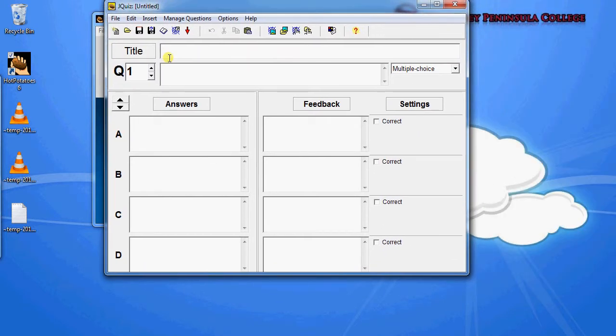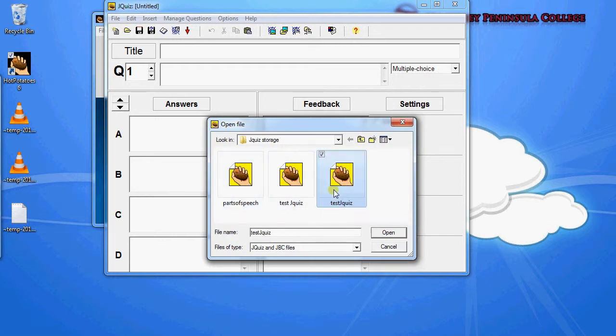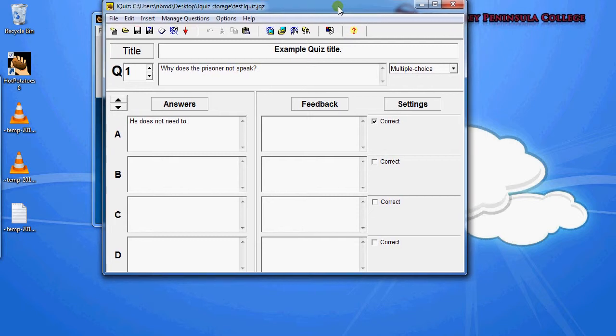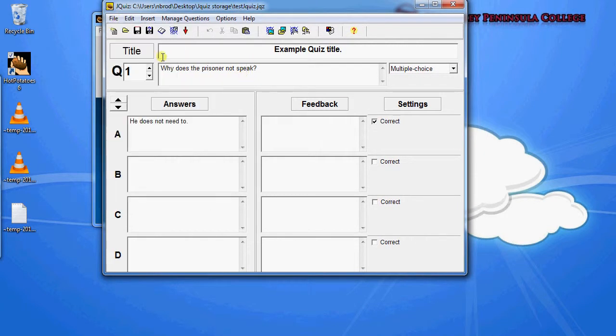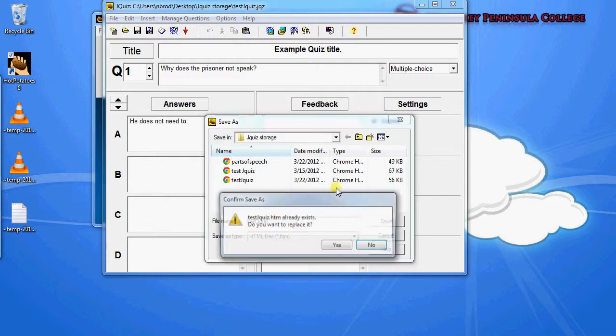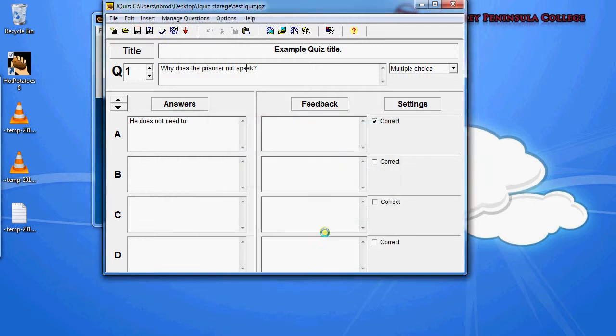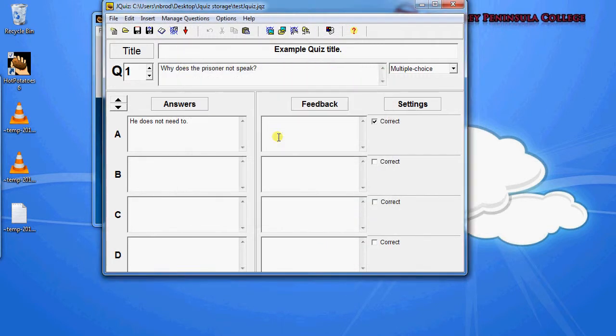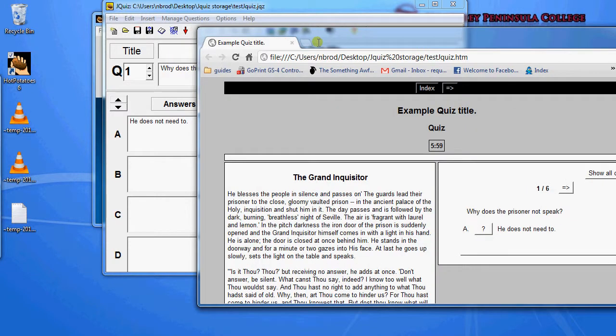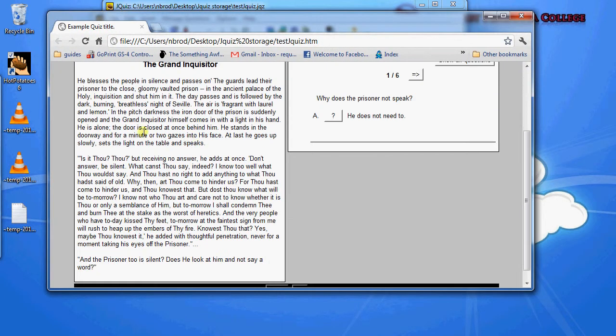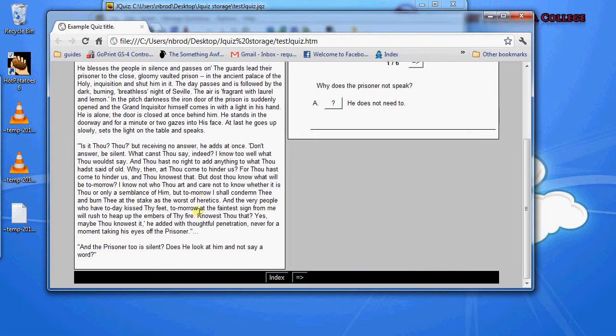So what I'm going to do here is just open up a quiz that I made earlier, just a test quiz, and in this particular quiz I have a reading text. So with reading texts, you insert a reading text and then the quiz that you have, the reading text will show up on the left hand side.